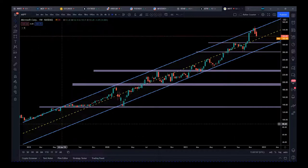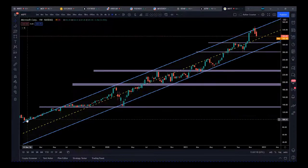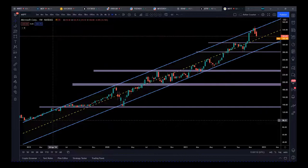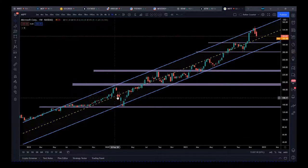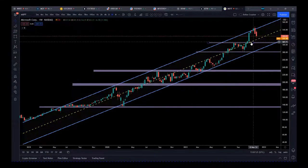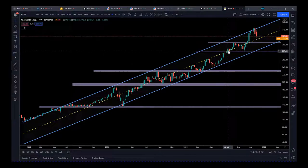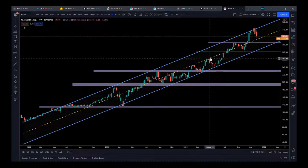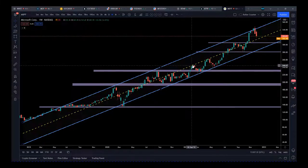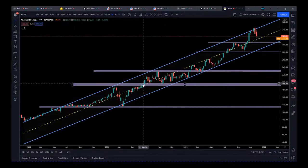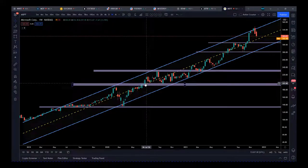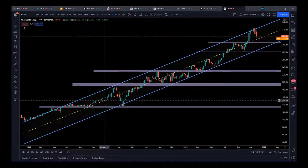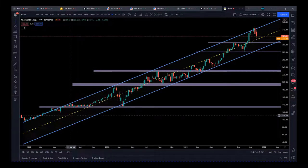We're going back to the beginning of 2019 with Microsoft. One of the things we look at on this channel is multiple touches, but one of the most important things is the center line — that's almost like your trend line. When we look at the center line here, we've had a lot of clustering, resistance, and support. This is the weekly time frame, and we've got numerous tests of resistance and support along the center line.